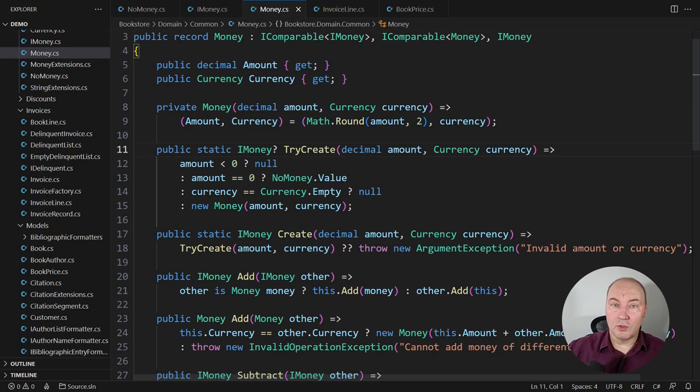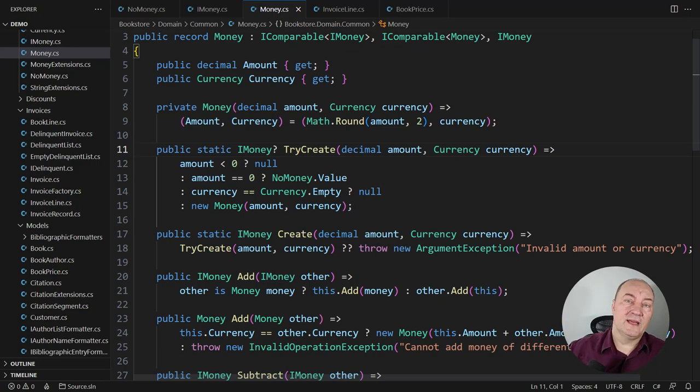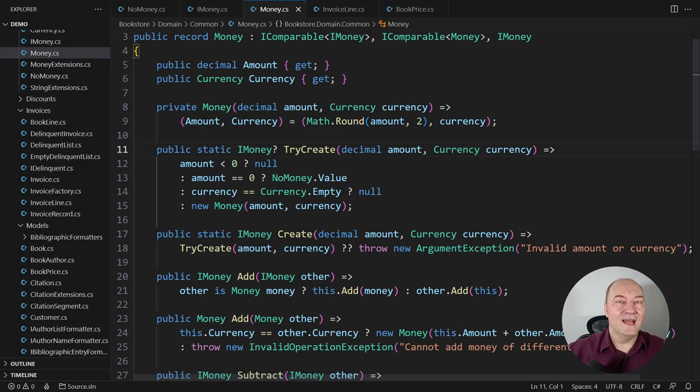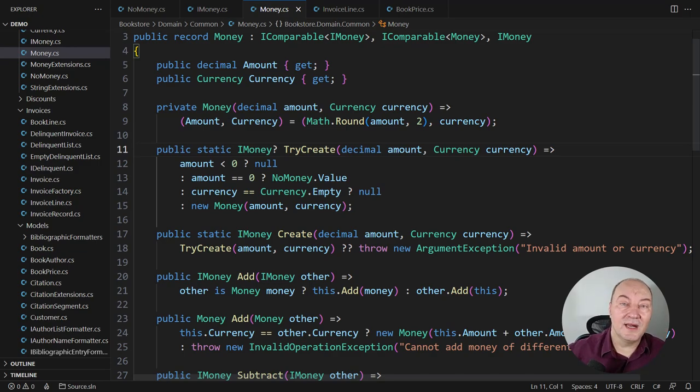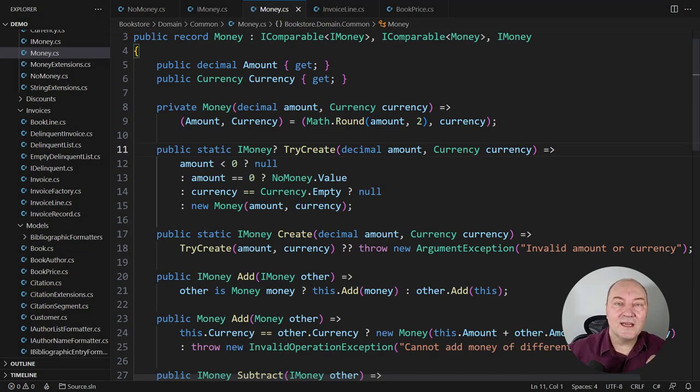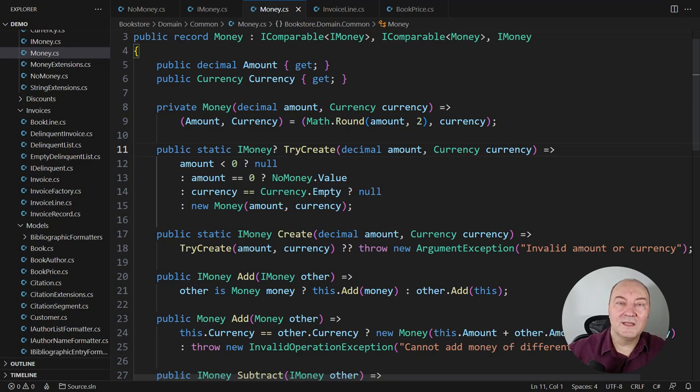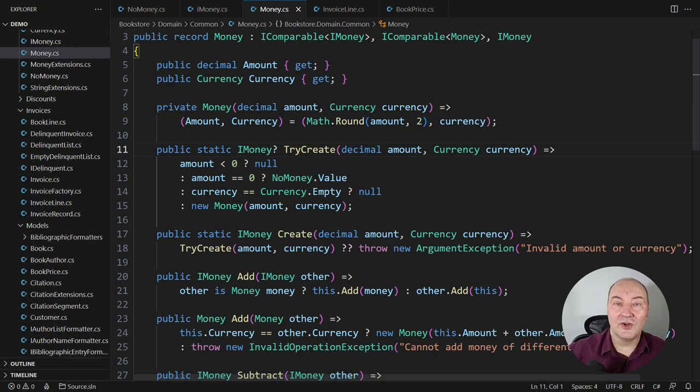If you want to learn more about optional objects, watch this video I have prepared on that topic, and then get back here to smart constructors and see how optional objects fit perfectly together with such a concept as the smart constructor.